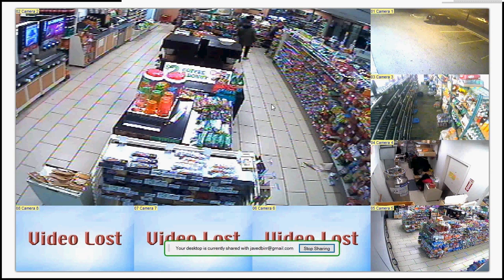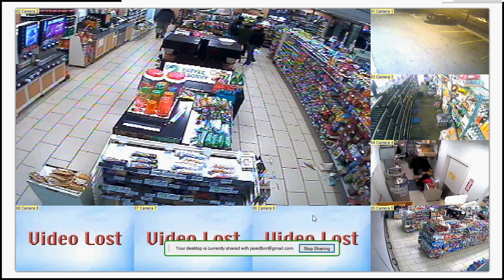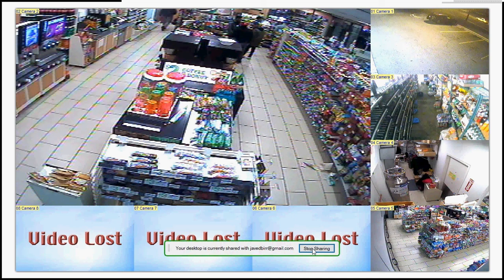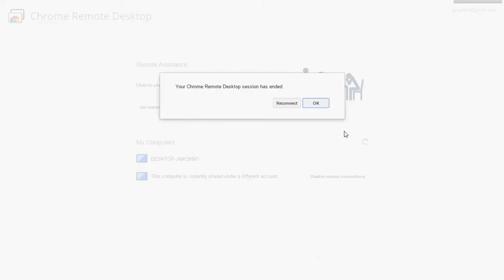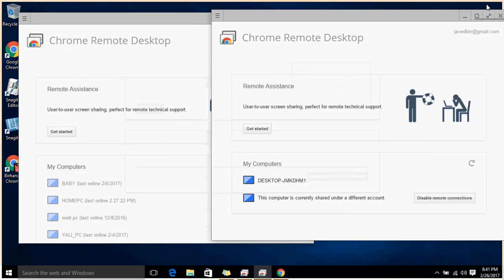We are connected! By the way, this is a surveillance system — it's connected there. This is a two-way control setup: you can control the remote computer from this side, and also from the physical computer itself. If you lose the connection, you can simply reconnect. To go full screen, use the buttons provided — it works just like a regular Windows interface.